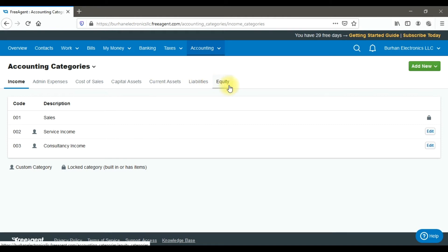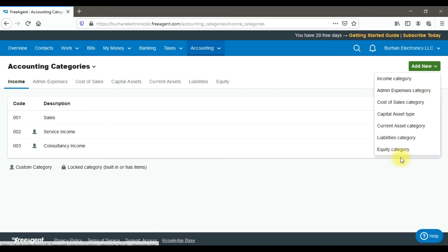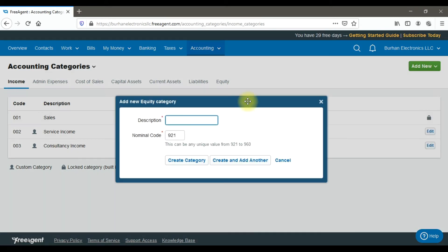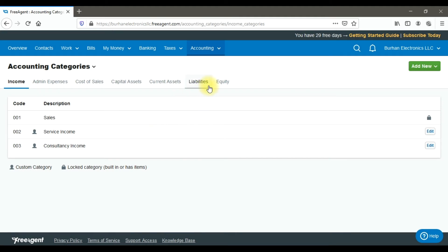To create a drawings account under equity, click 'Add New', select the 'Equity' accounting category, and enter the name 'Owner Drawings'. Click 'Create Category' to save it. You can also choose 'Create and Add Another' if you want to add multiple categories. The owner drawings account now appears under equity.